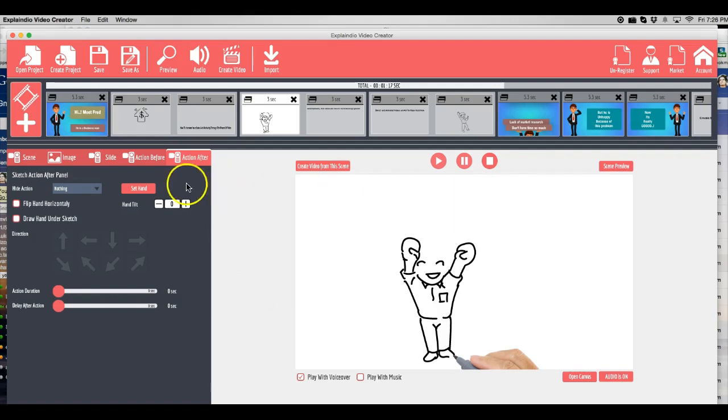So here it is. And the good thing about it is that it comes with a ton of pre-made templates already. So if you struggle with any kind of video creation at all, you just follow their templates and you can be on your way in very little time.